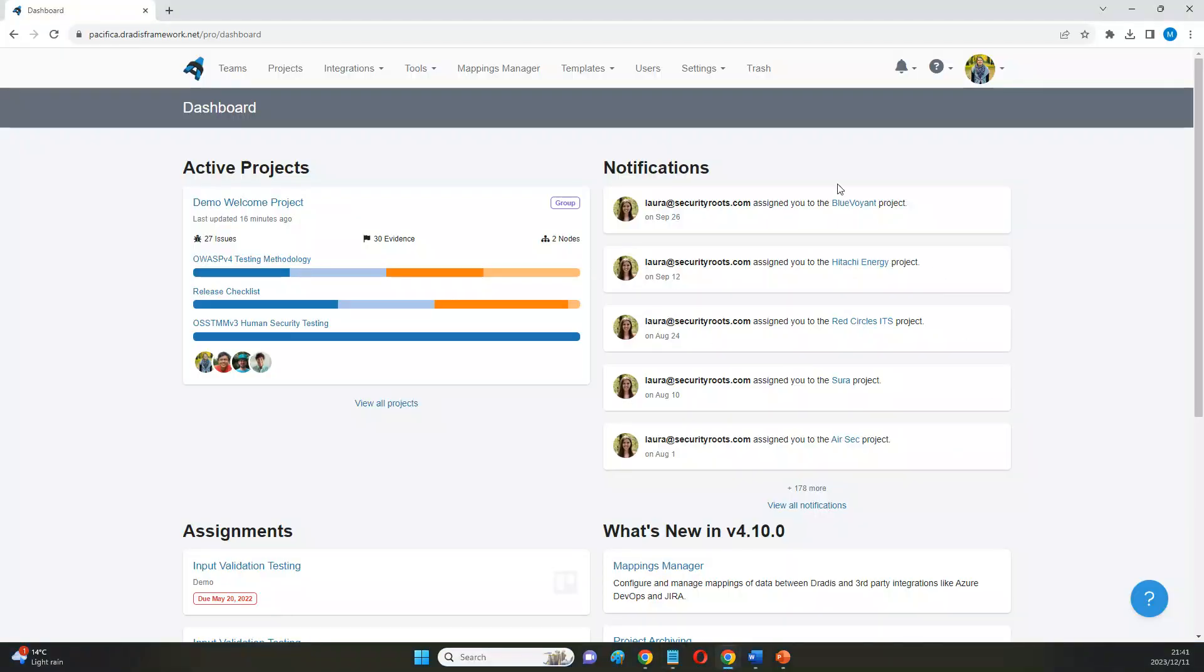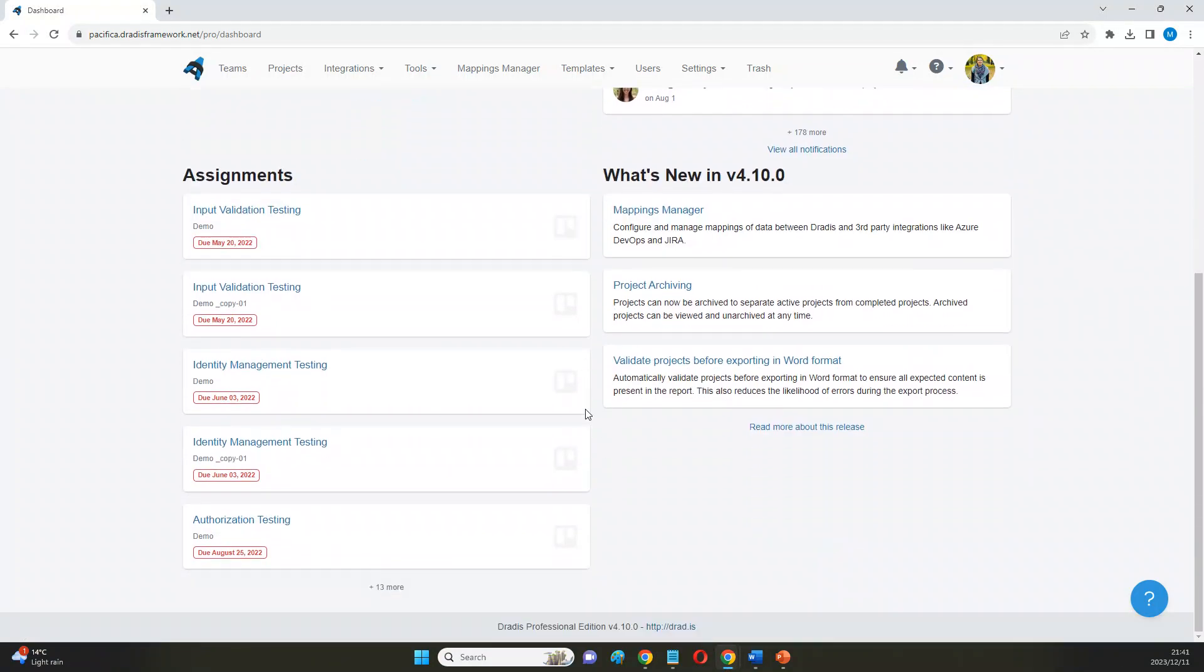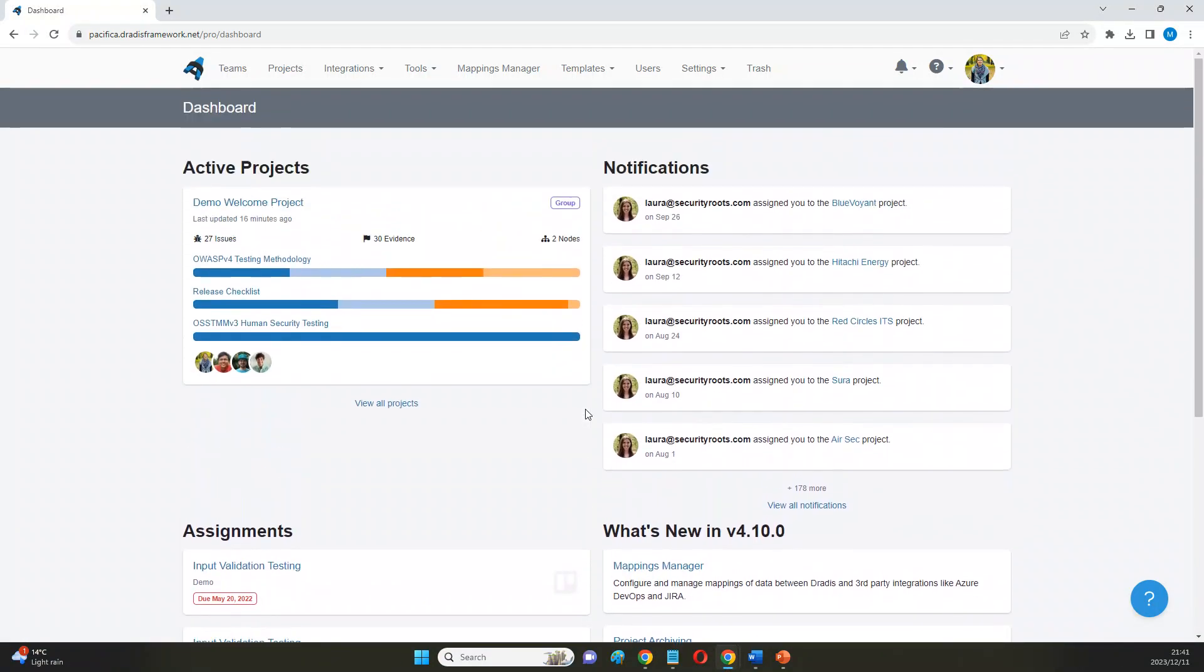So what we have here is our demo environment. It's on the same version as what our teams are using today and it basically looks exactly like any of our Pro instances.